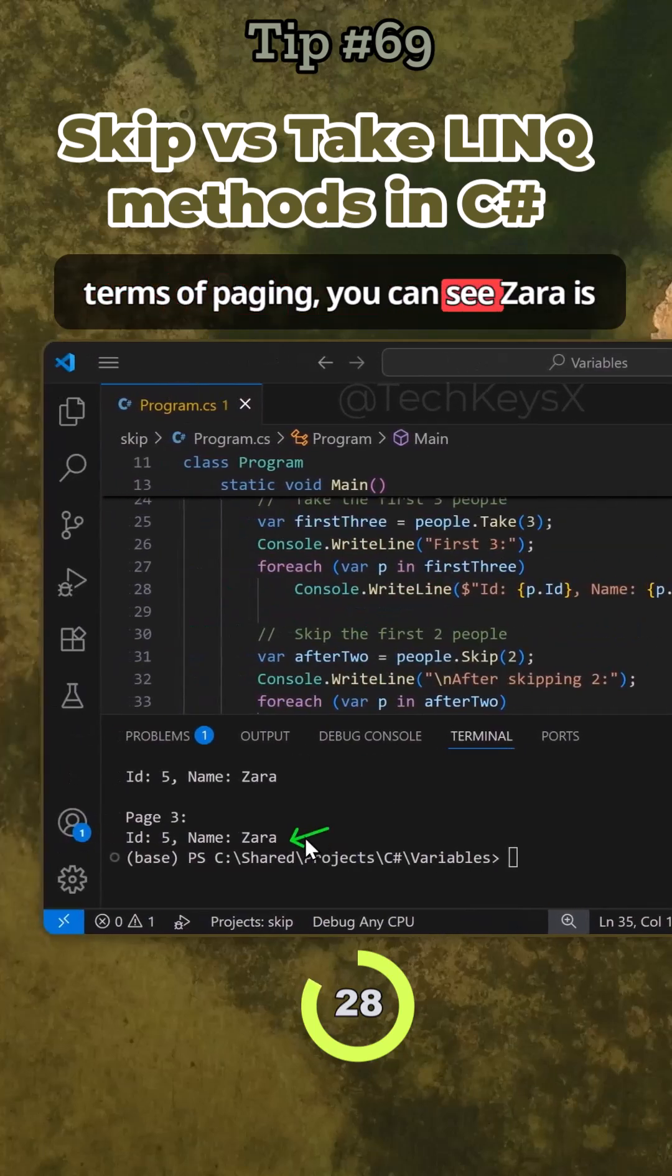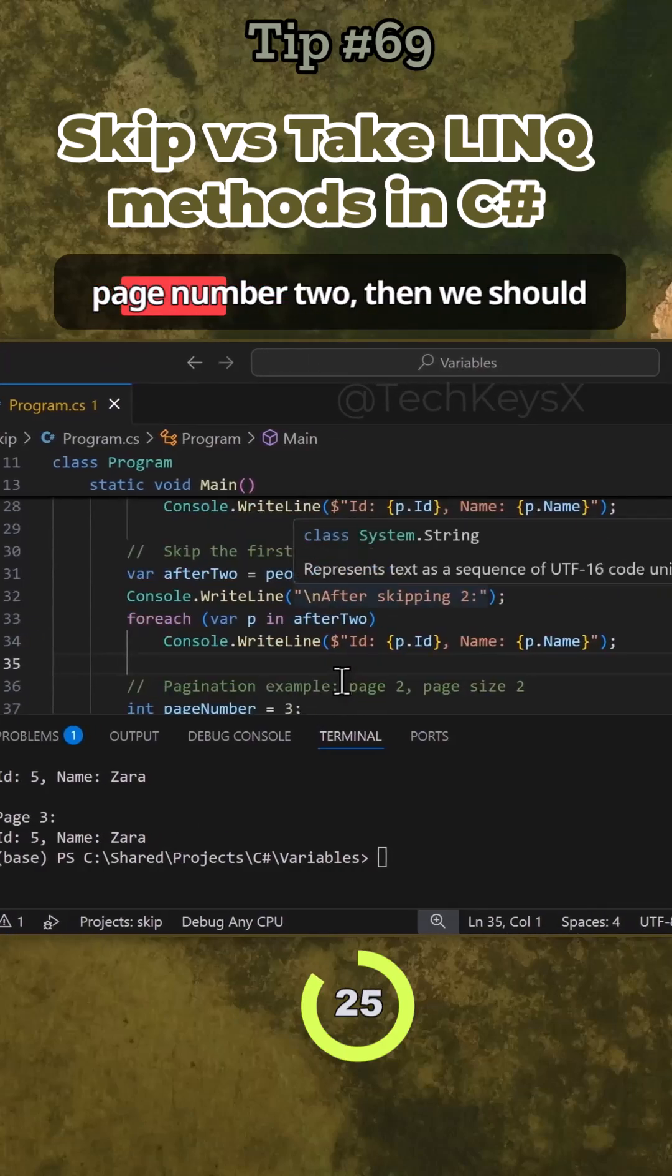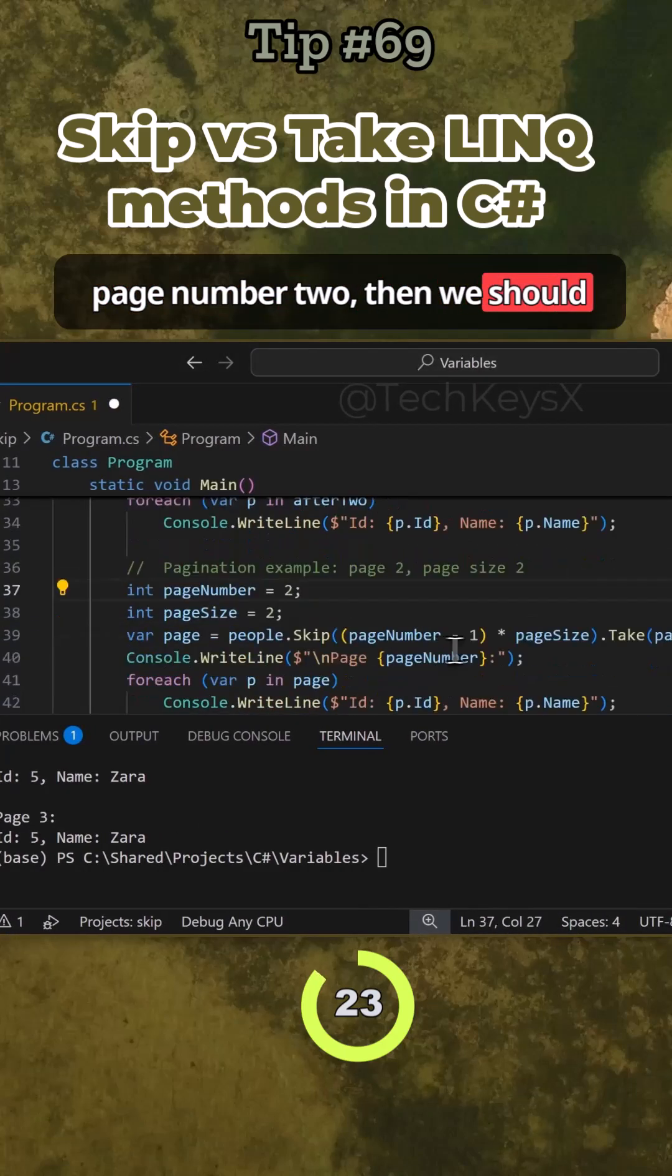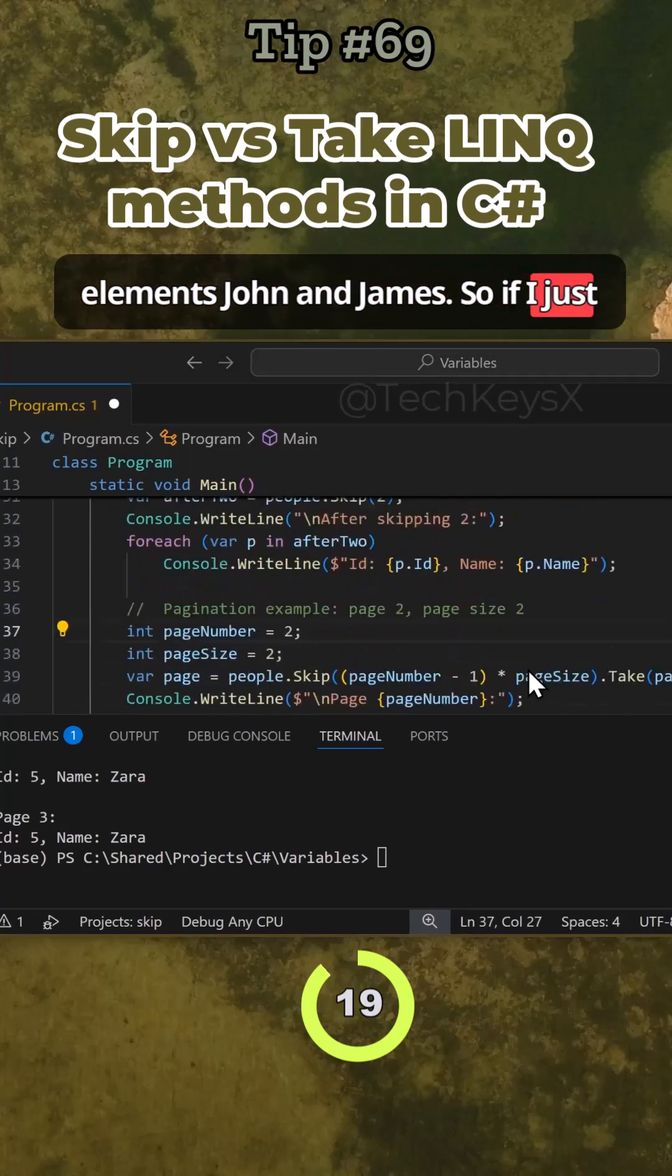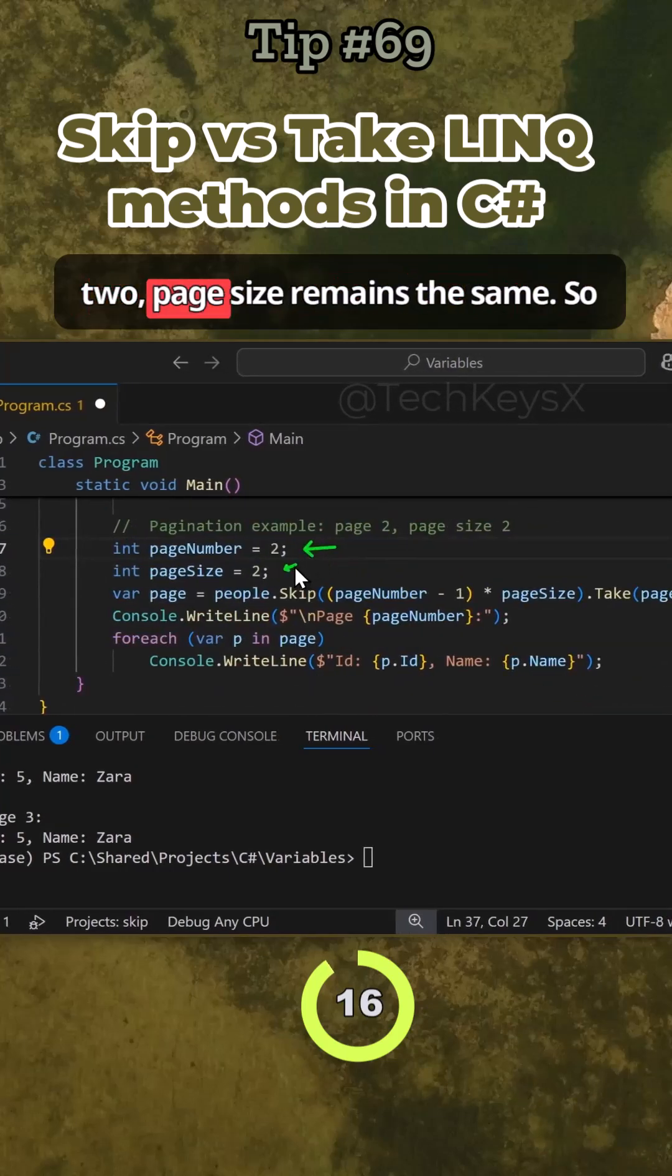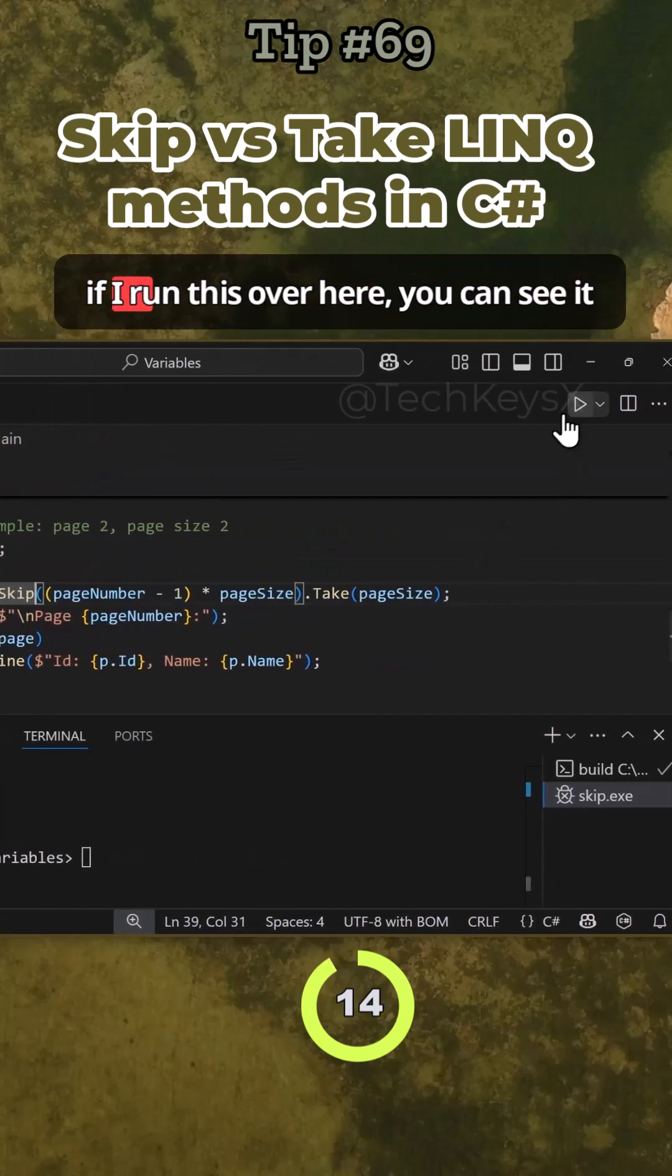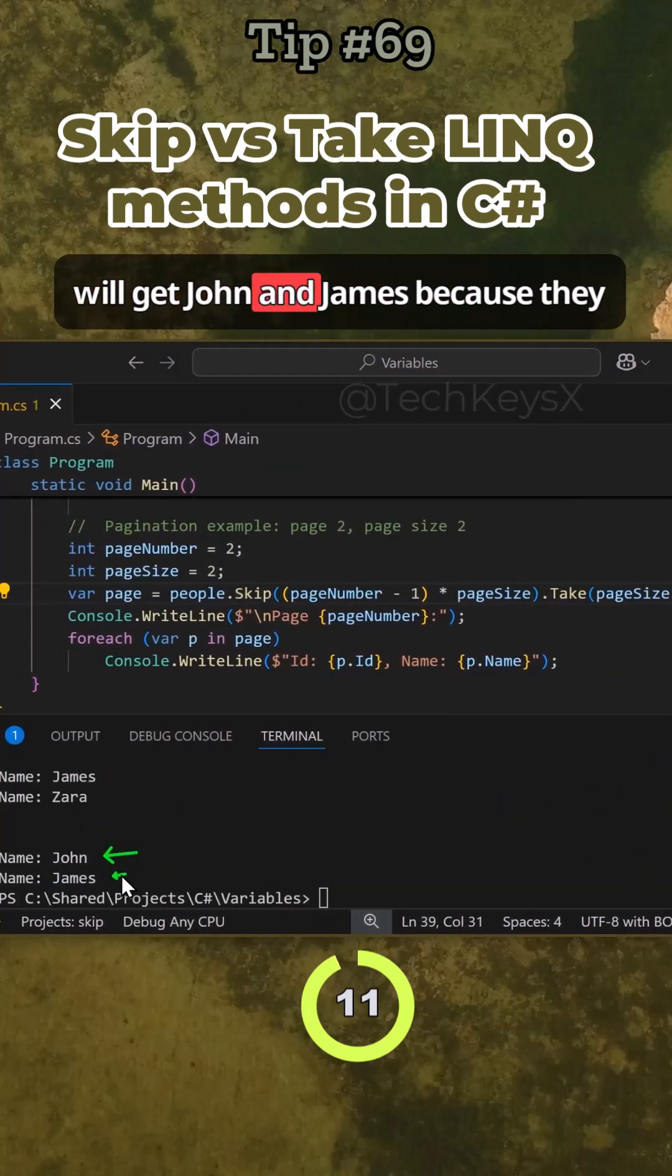But let's say we were on page number two, then we should get the elements John and James. So if I just change this to page two, page size remains the same. If I run this over here, you can see it will get John and James.